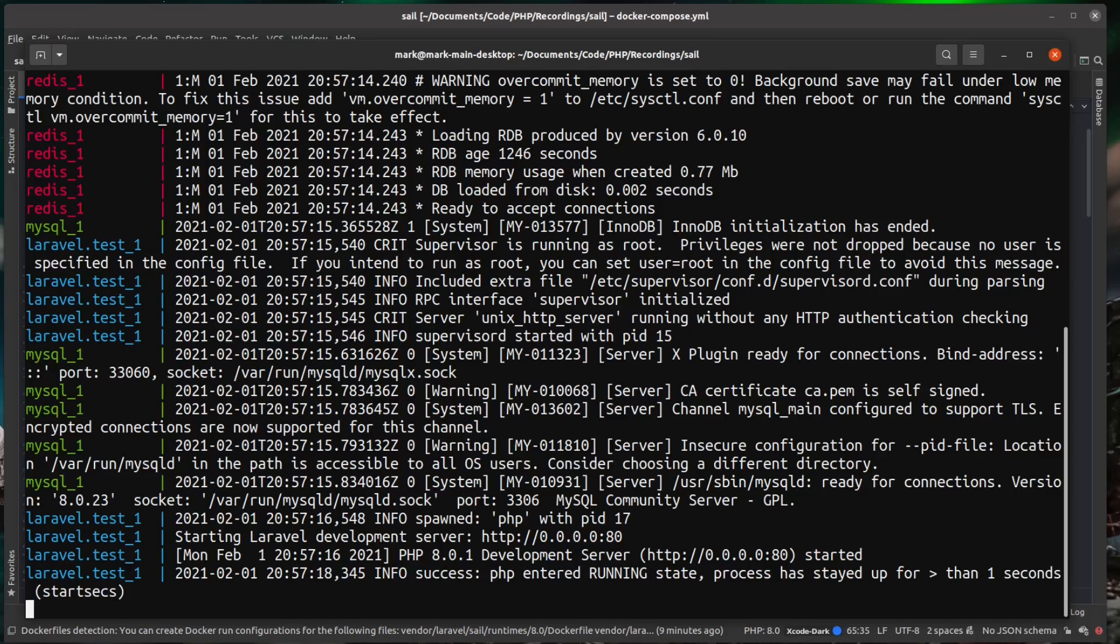And then you remember the Docker file with all them commands in, it then needs to run them against the containers before it can bring them all up.